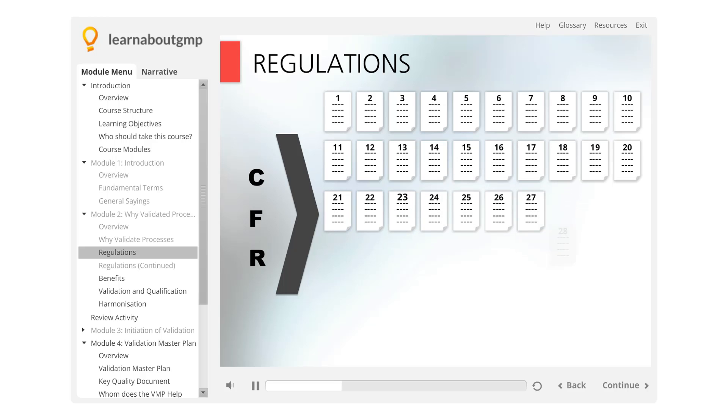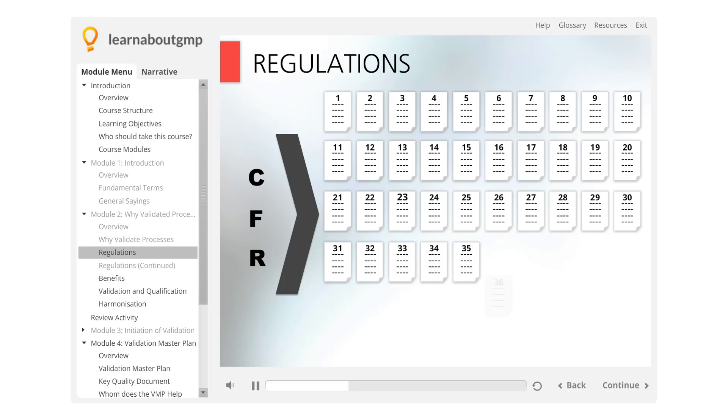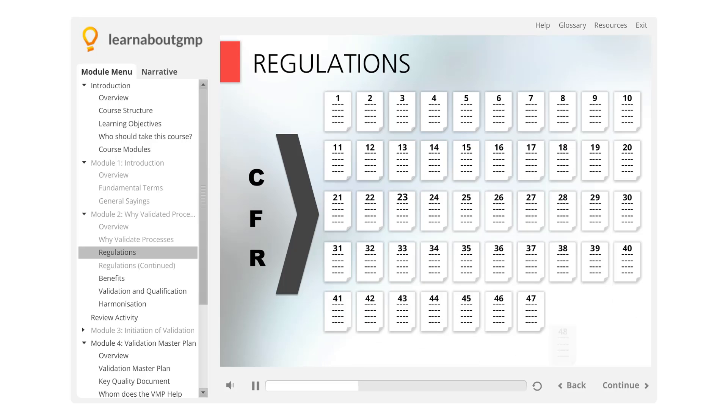Each title is divided into parts covering specific areas of regulation, which is then divided into sections, which are the basic units of the Code of Federal Regulations, but may also be subdivided further into paragraphs or subsections.